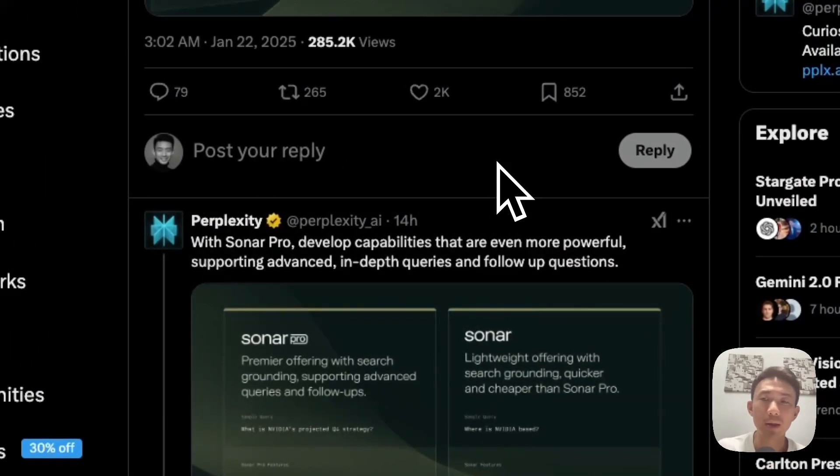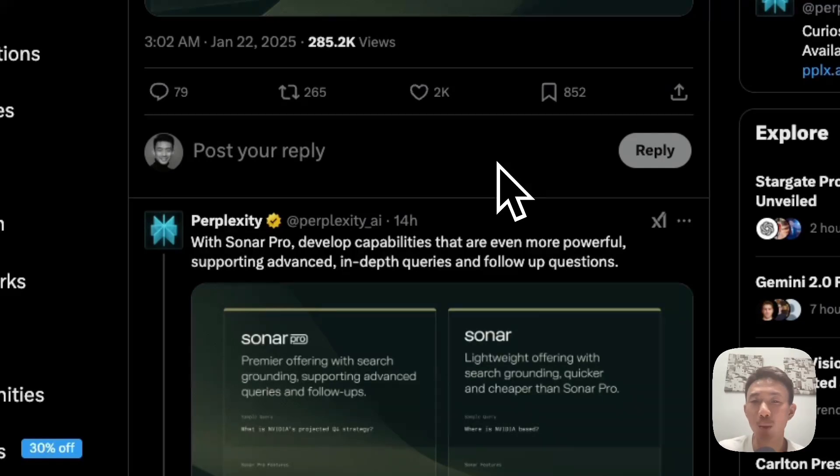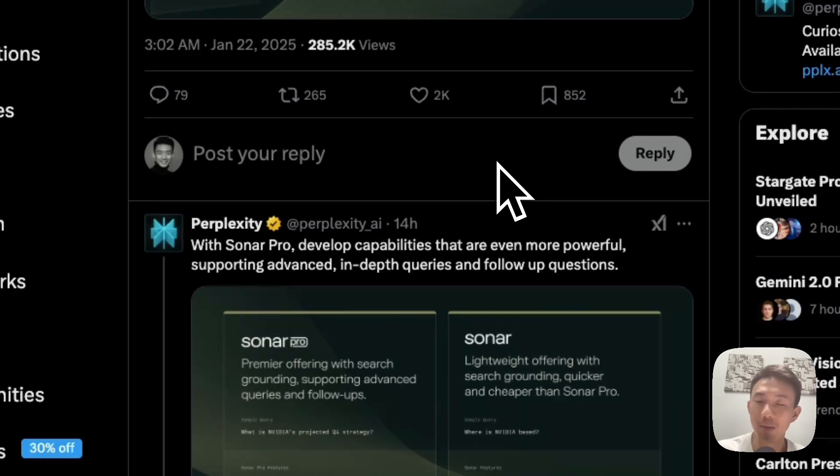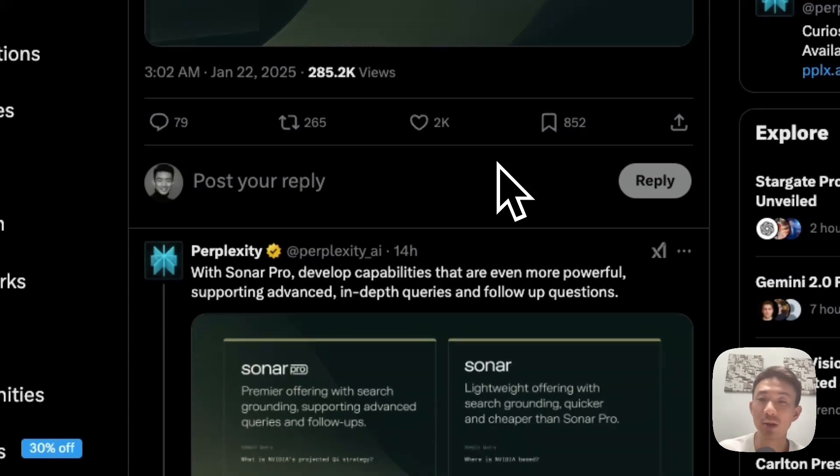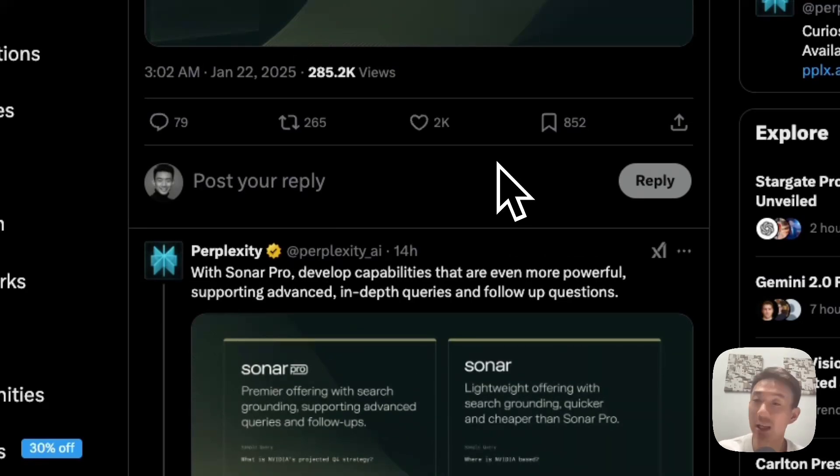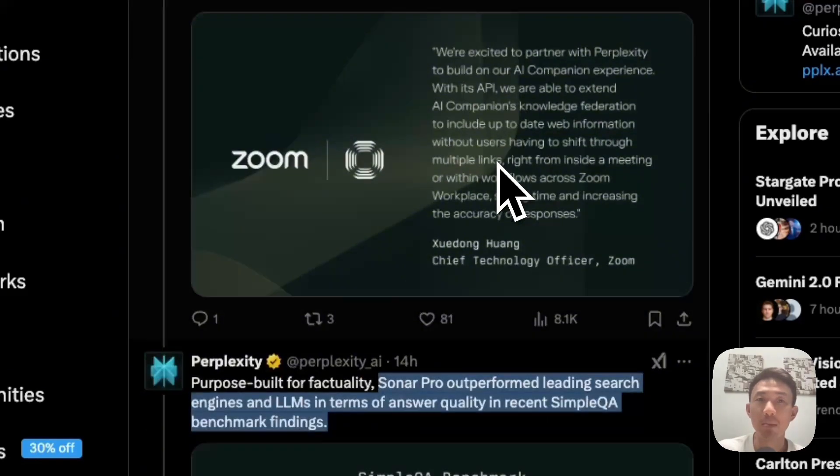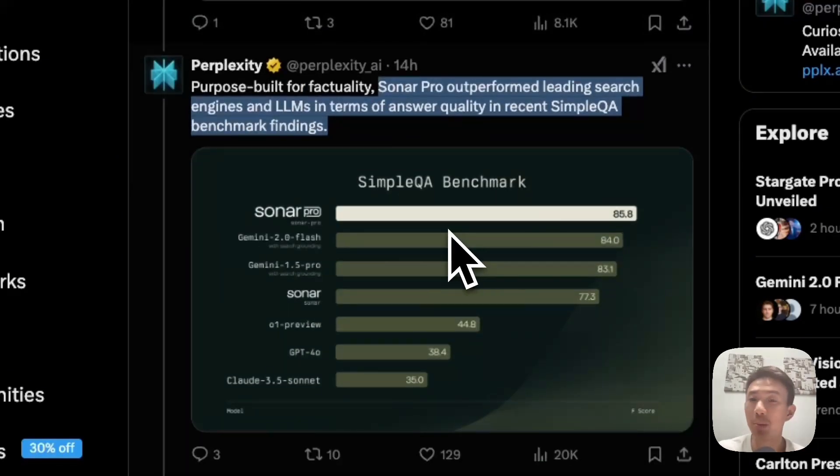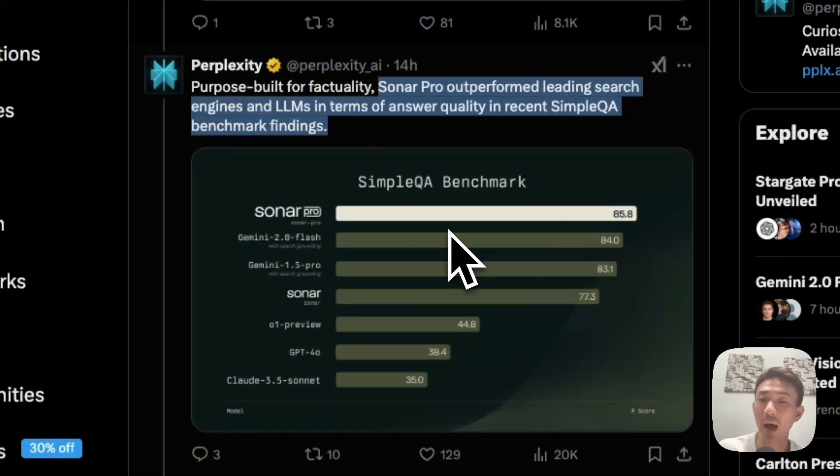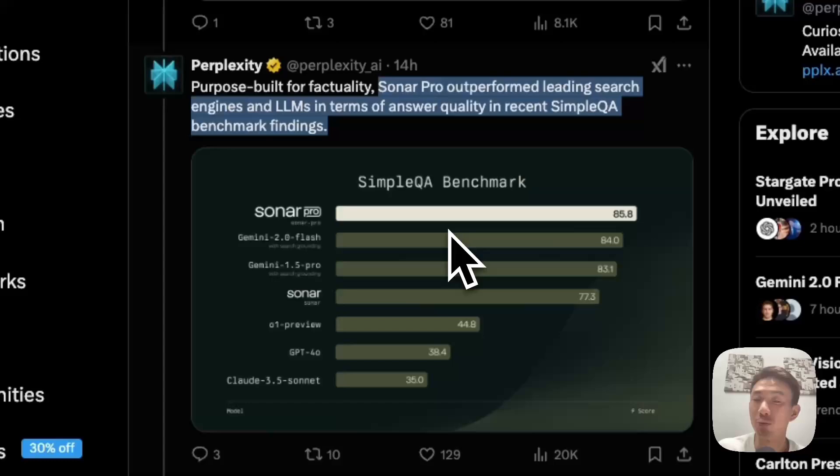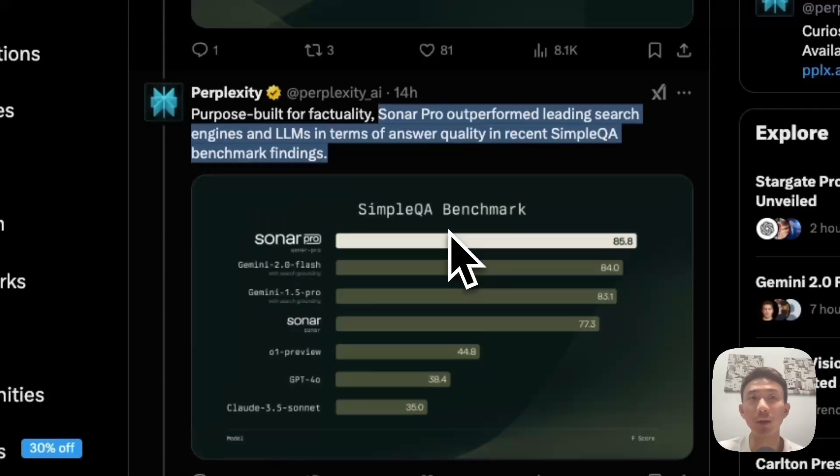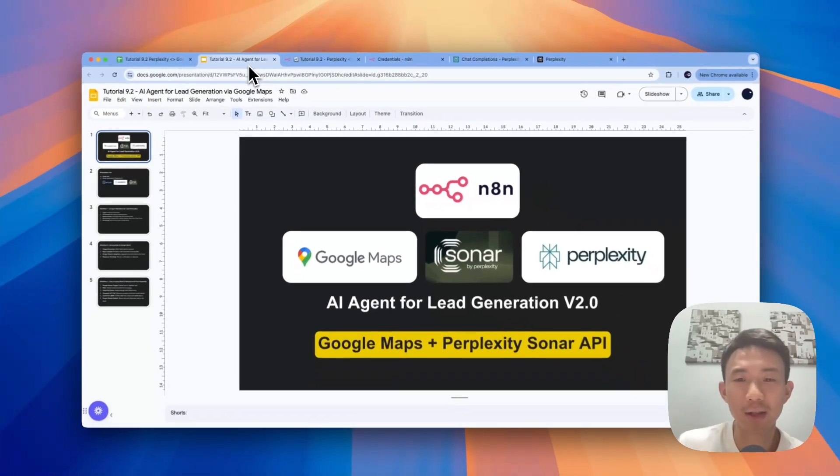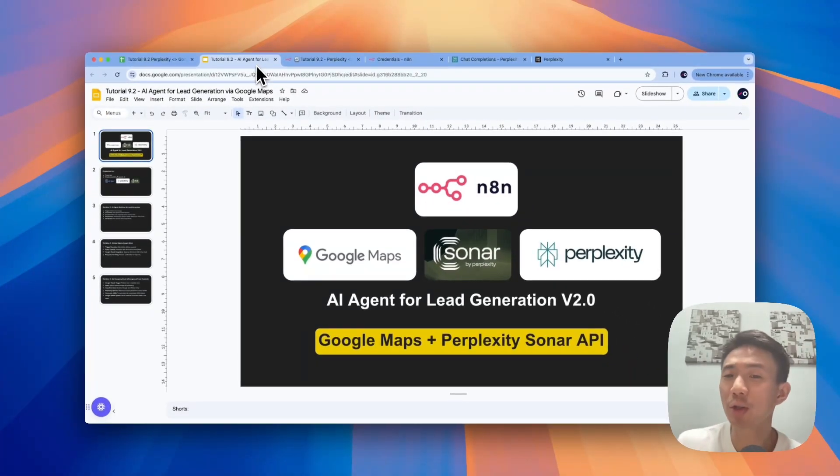So what's the big deal about Perplexity Sonar API? Well, Sonar is designed to give you real-time and web-connected search capabilities. This means that you can pull the most up-to-date information from trusted sources, making it perfect for tasks like lead generation. Sonar Pro outperformed leading search engines and LLMs in terms of answer quality in recent simple QA benchmark findings.